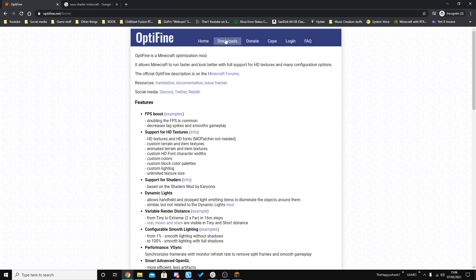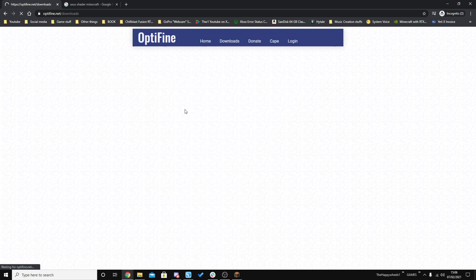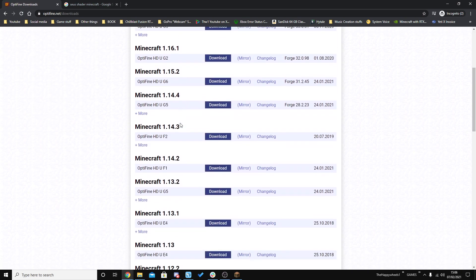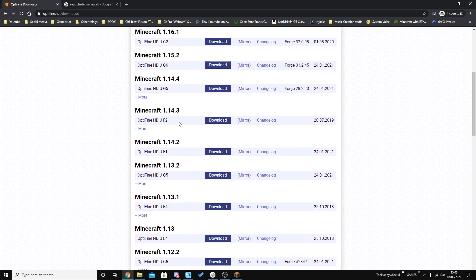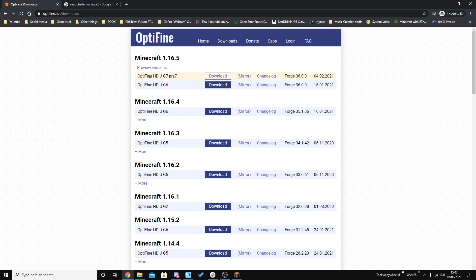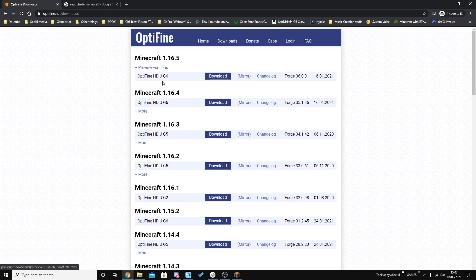We want to click on this link here — this is the Optifine website, and it should look like this. Head over to Downloads and you'll see this page. If you want to find more Minecraft Optifine versions, just press this button here and you'll see all the different versions. If your version is higher than the one you're playing right now, click on this button and you'll see the preview versions for that specific version if there are any. However, we're just going to download the latest version of Optifine.